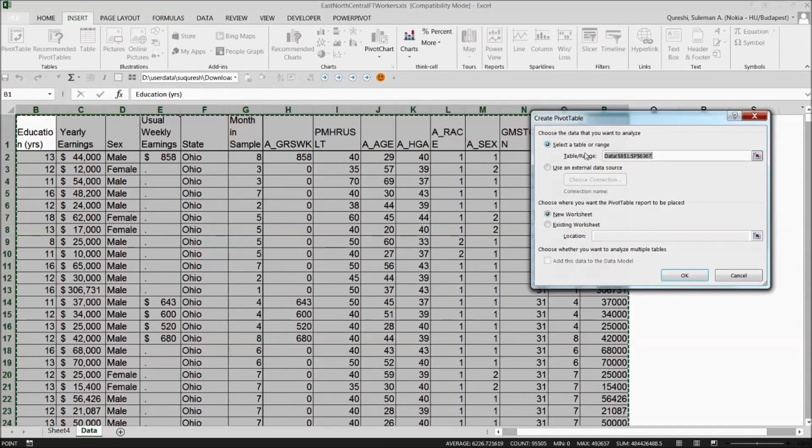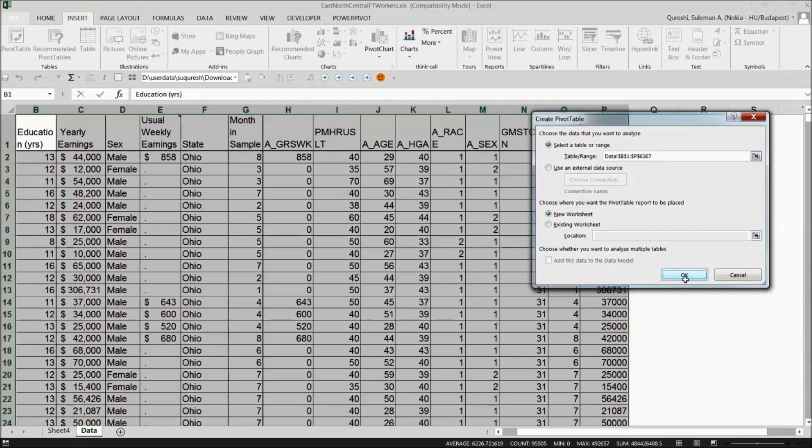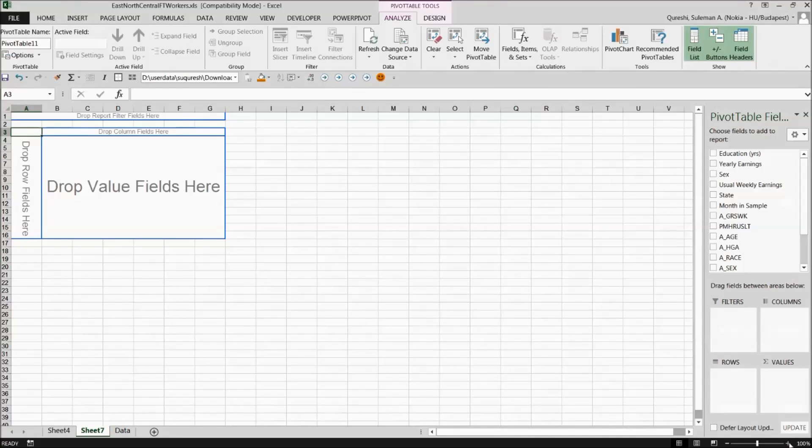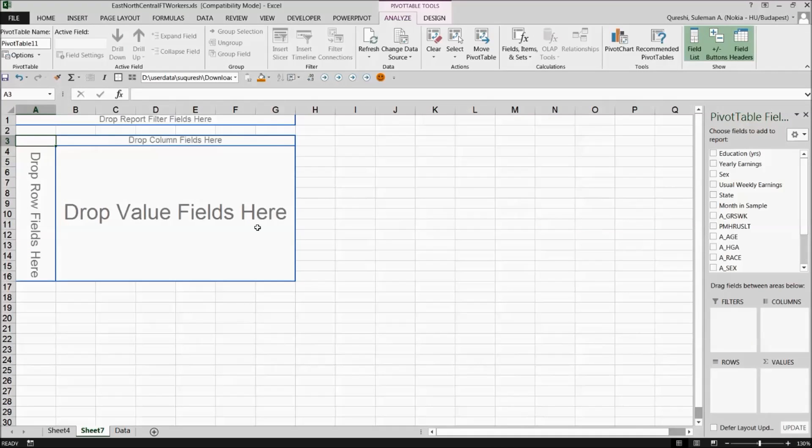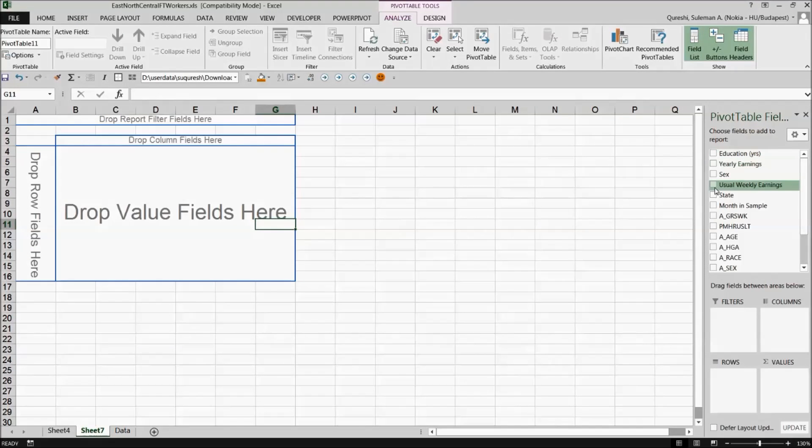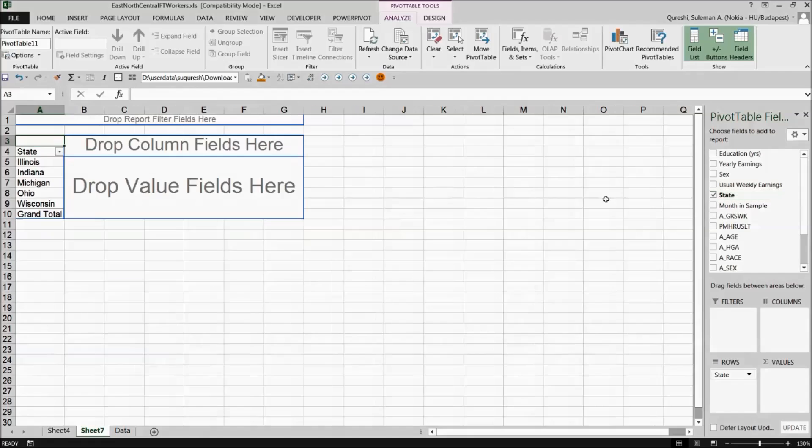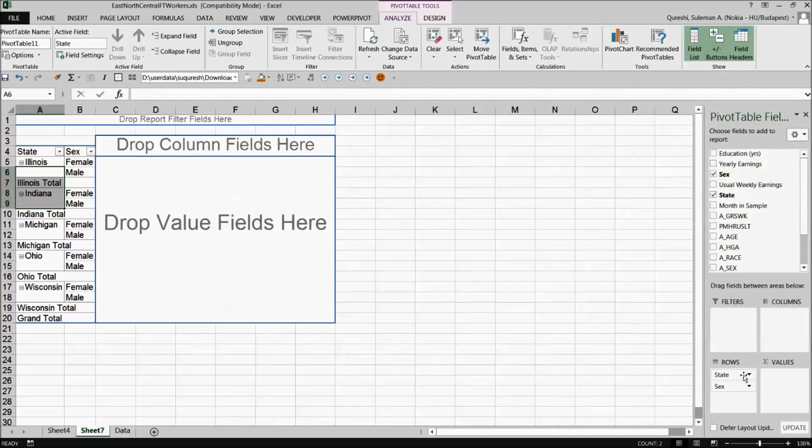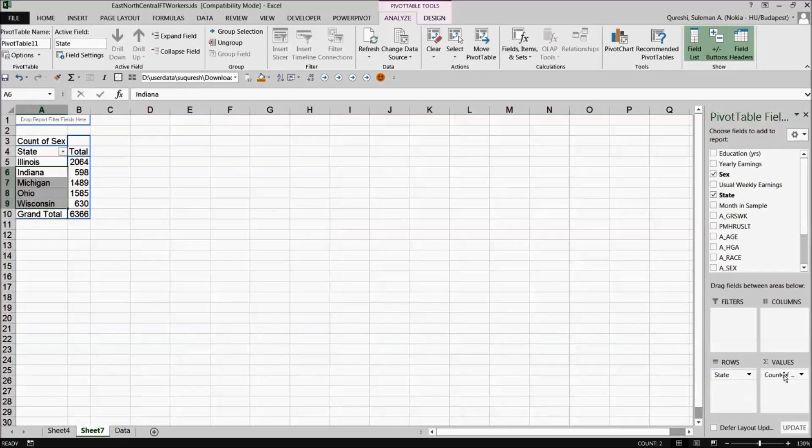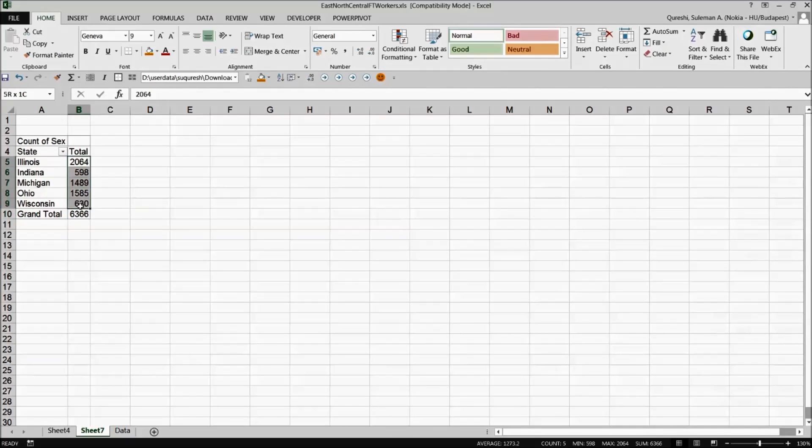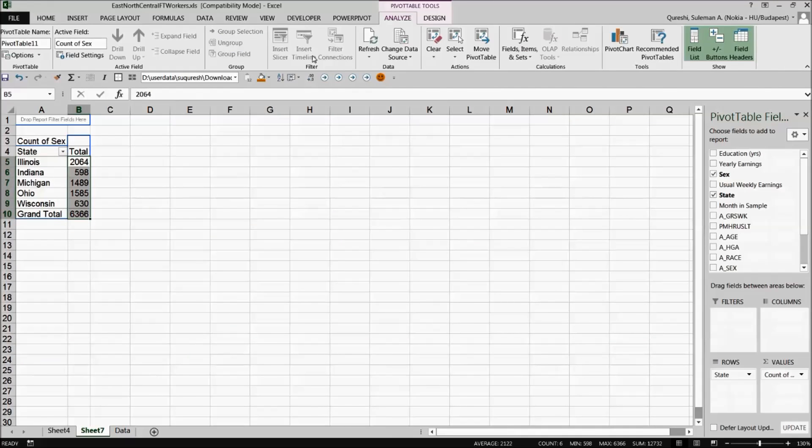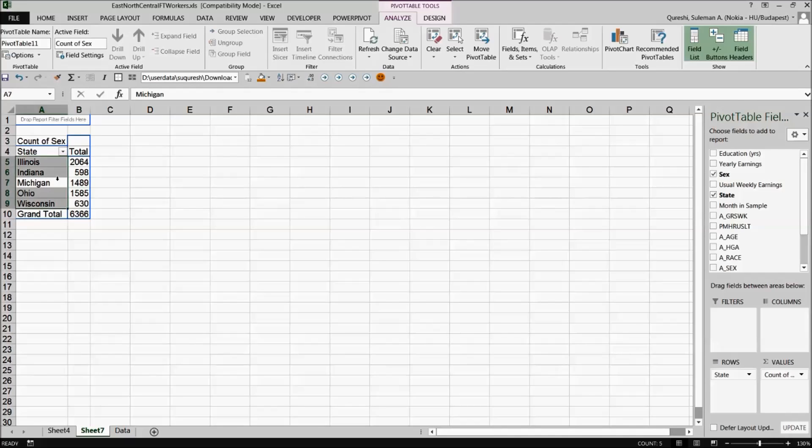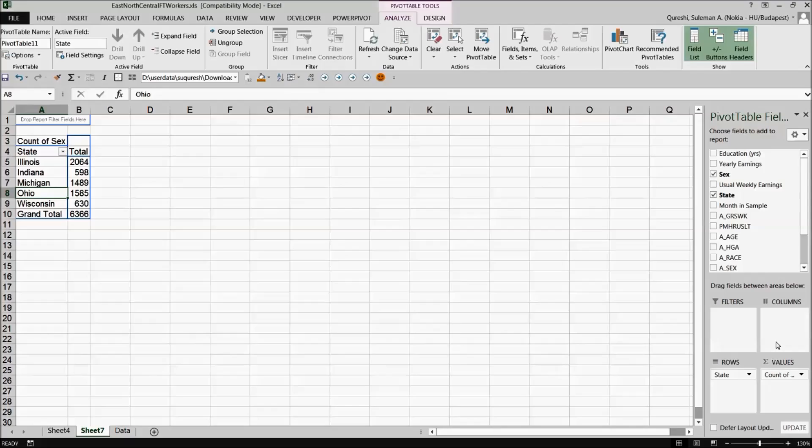So I have a list of employees. I go for a pivot and over there I select the employees states. So I'll get the employees counted by states and if I take sex it's automatically count you can see. So every text field is automatically counted in your pivot tables.